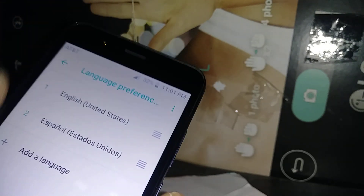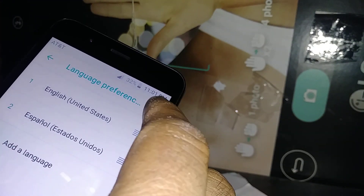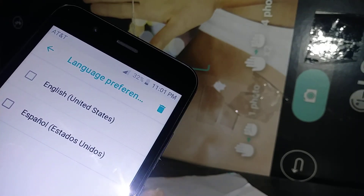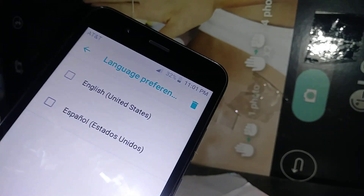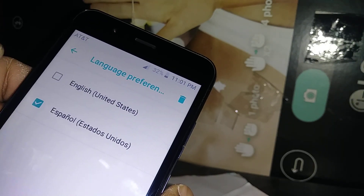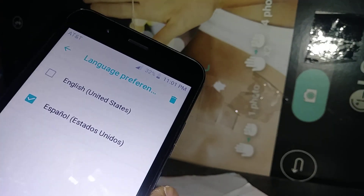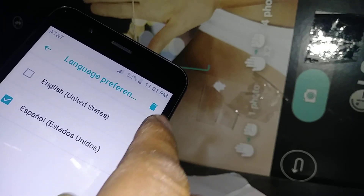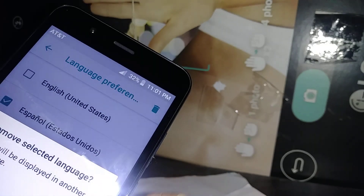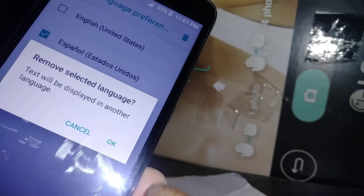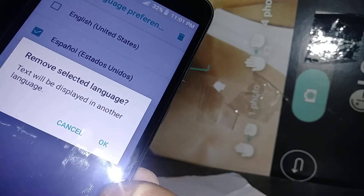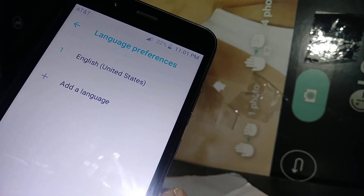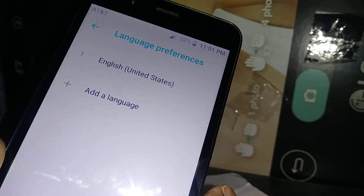If you want to remove a language, go to the top right corner of the screen, touch the three dots, then touch Remove. Select the language you want to remove — in this case, Spanish — then touch the trash icon and hit OK. The language has been removed.